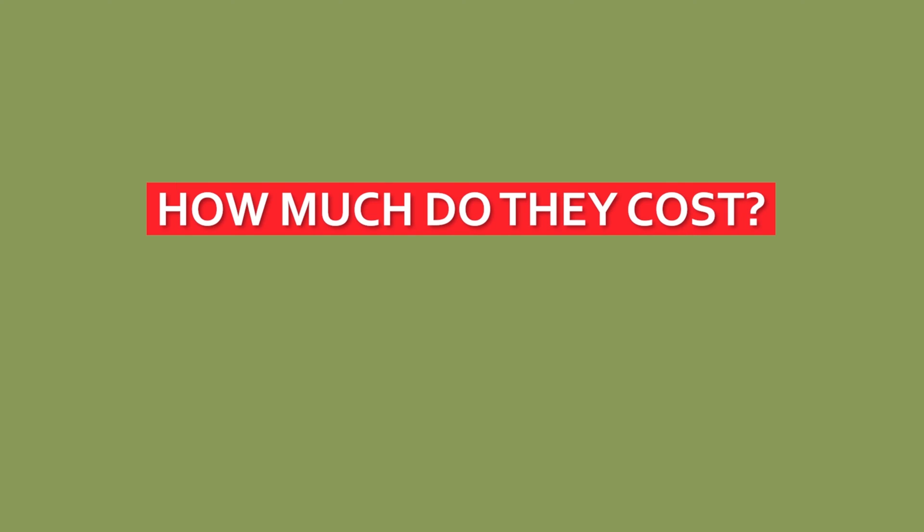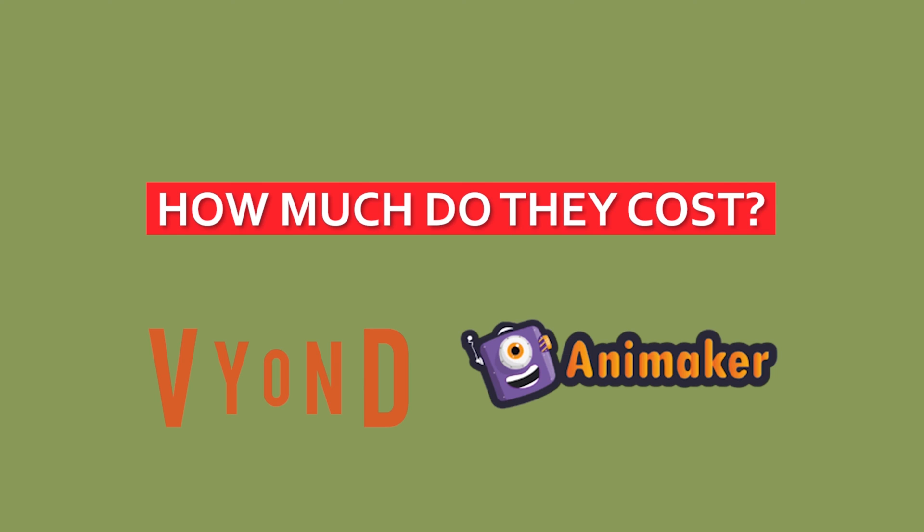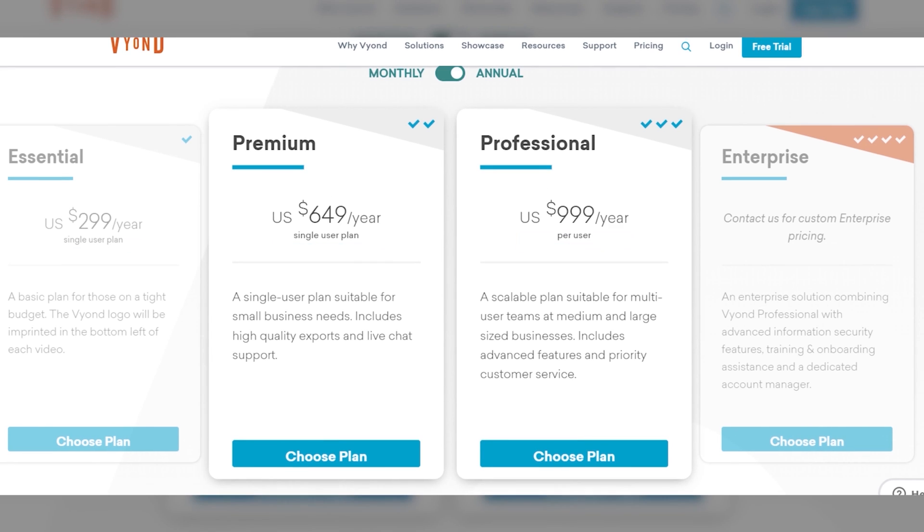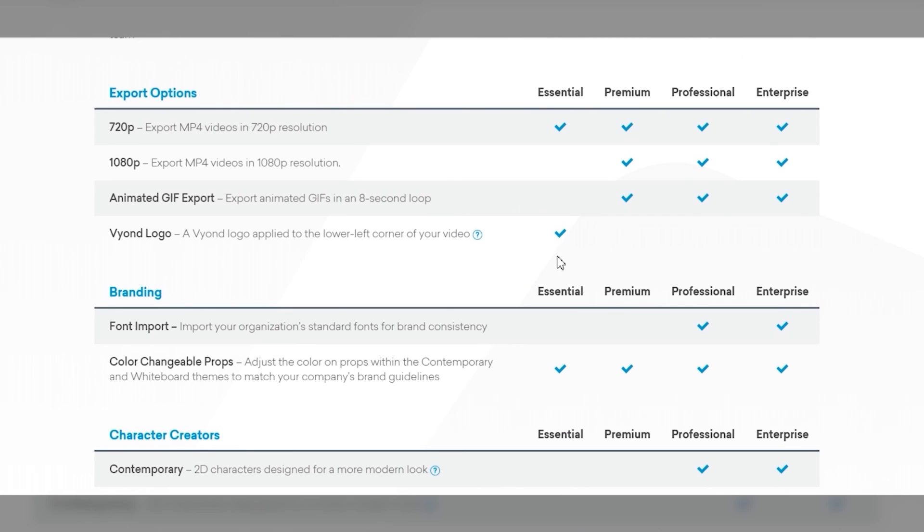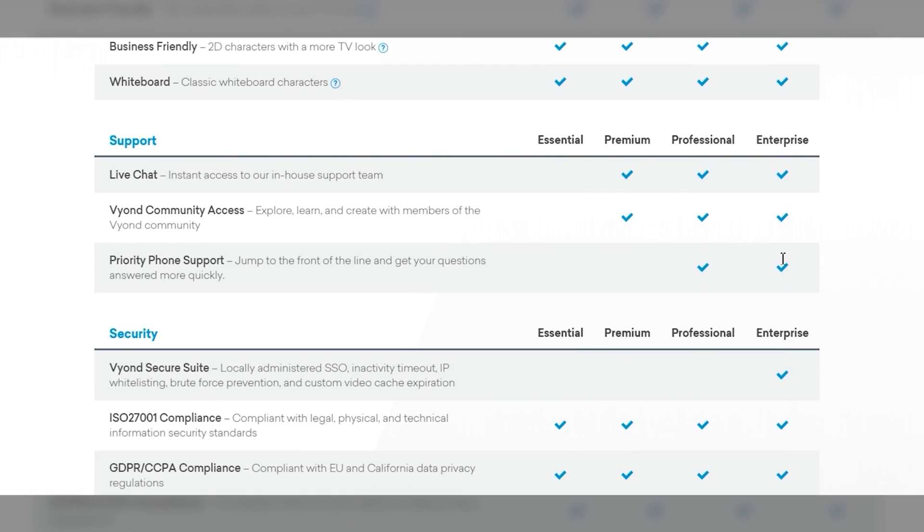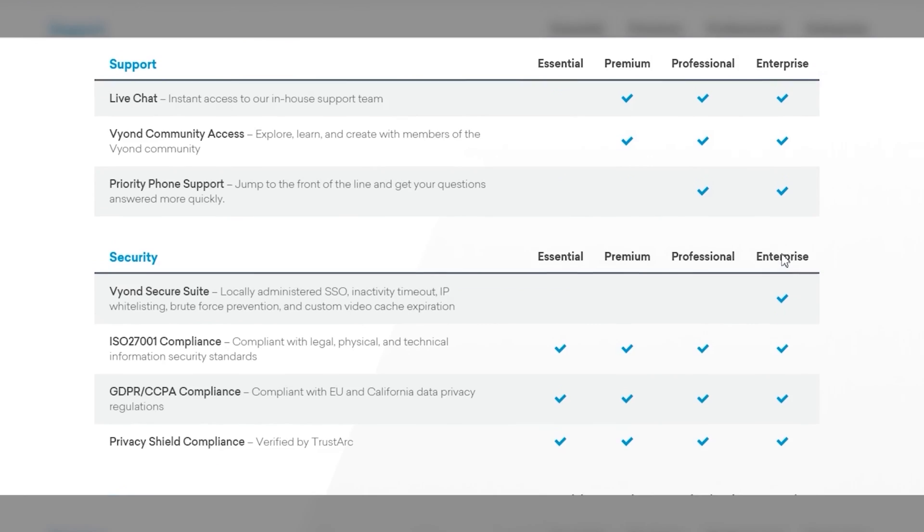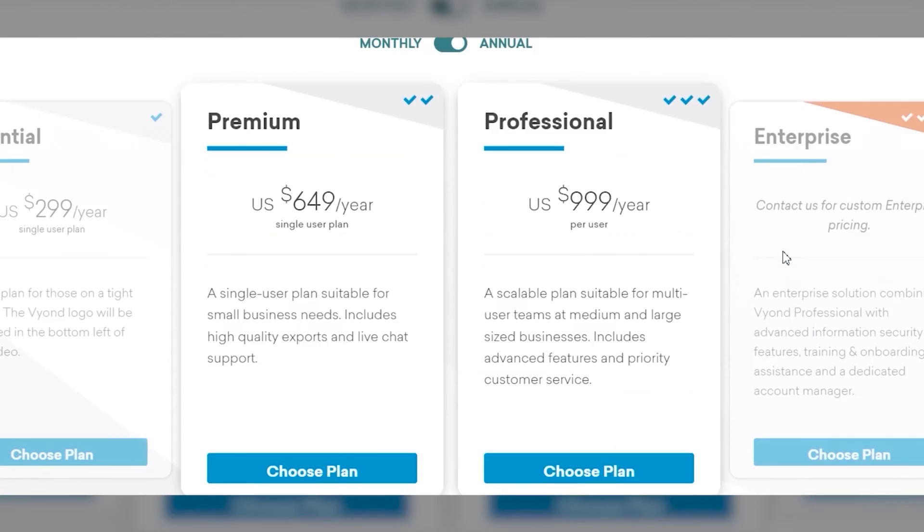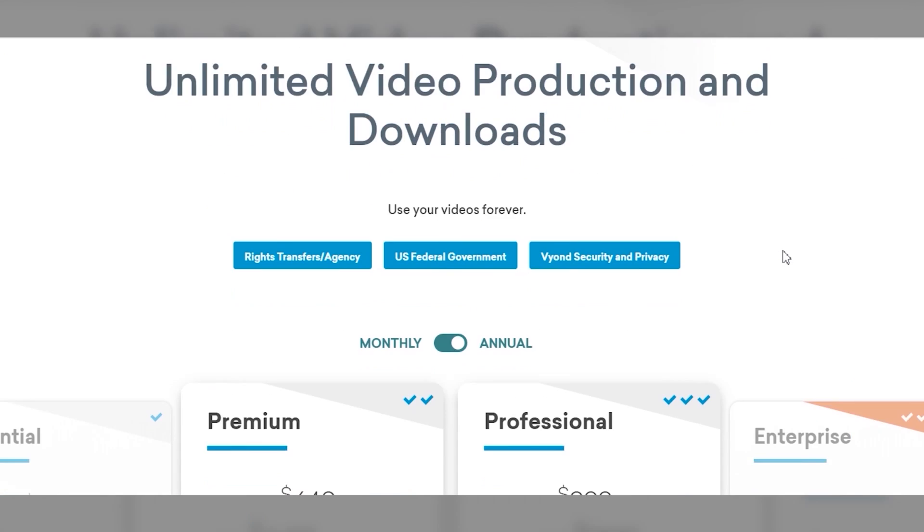Very briefly I wanted to see how much each application will cost you. For Vyond you will only get a 14 day trial and after that you have to upgrade to their basic or essential plan which costs $49 a month, but for annual plan it's $299. But here's the thing - the watermark remains in your exported video in the essential plan unless you upgrade to premium which costs $89 a month and $649 if paid annually.